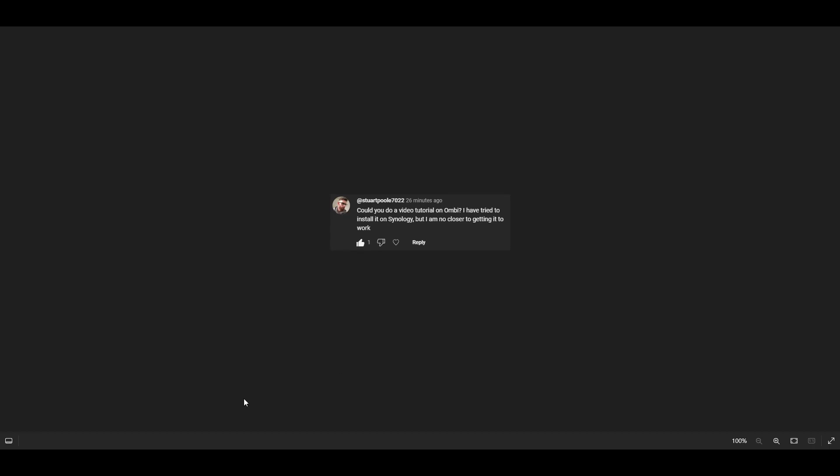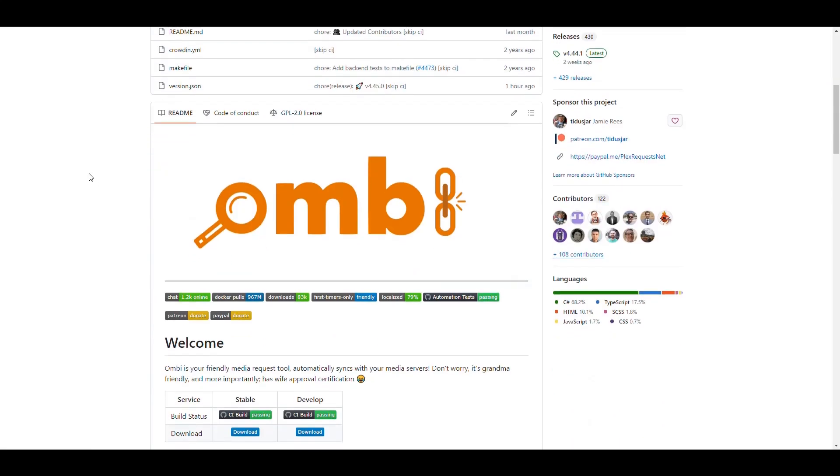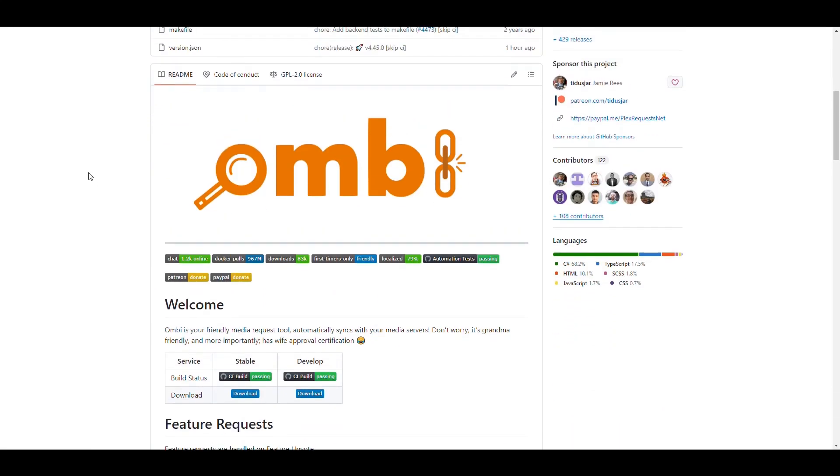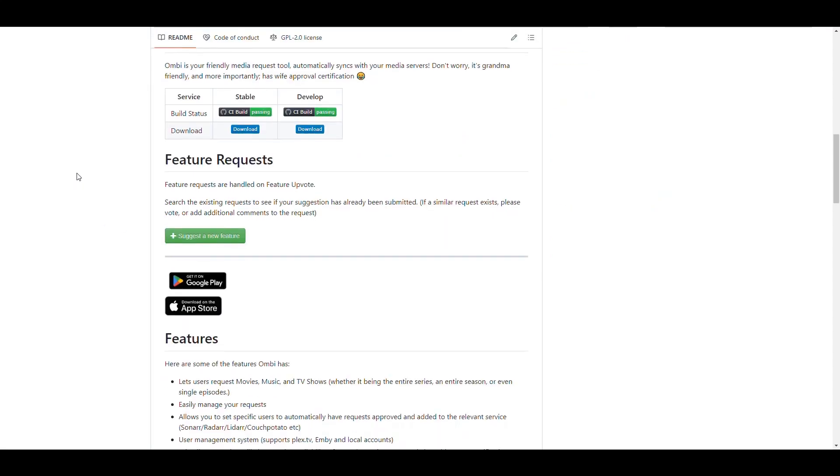I was looking at Ombi and they have a GitHub repository at ombi-app slash ombi. When you come here, you see that it's an application written mainly in C Sharp with a little bit of TypeScript and has 122 contributors.